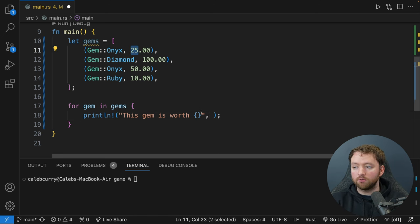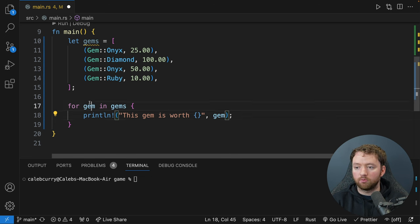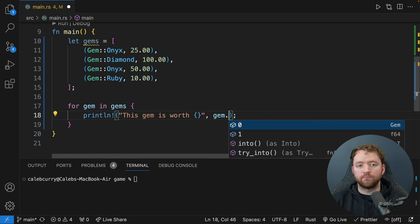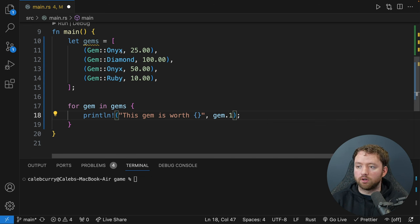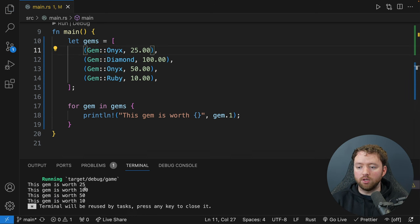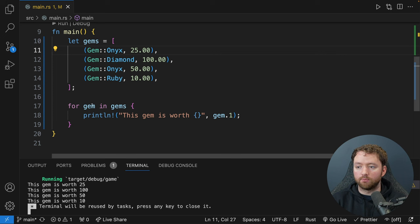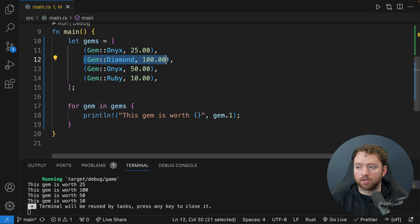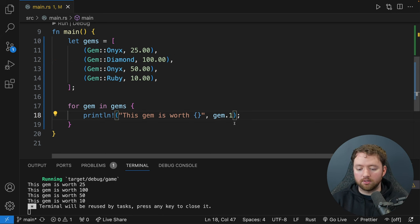We'll implement 'fmt::Display' for Gem with curly braces. When you implement a trait it could have you implement multiple things, so you need to be specific. In this case we're creating a function called 'fmt'. If you're ever unsure, you can go to the Rust documentation and search 'Display' — it has one required method with a reference to self (the instance of the enum) and 'f' which is a mutable reference to a Formatter, returning a Result.